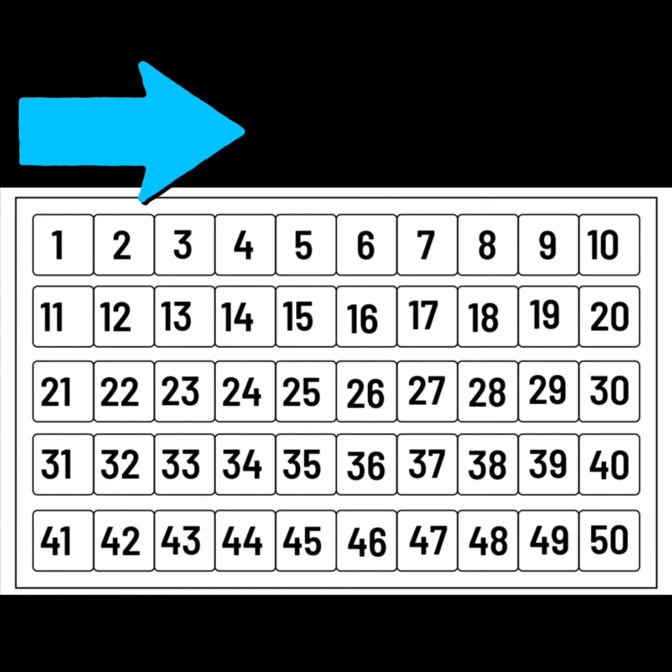Look at the arrow and work out which way you need to count to find the number that comes after. What number comes after 6? 7. Good.